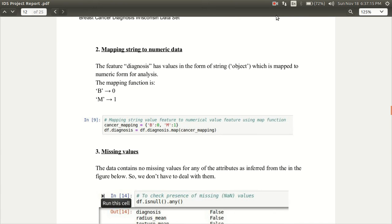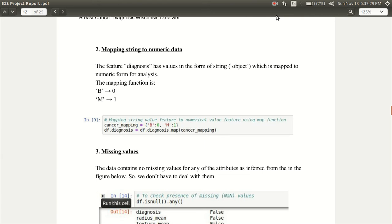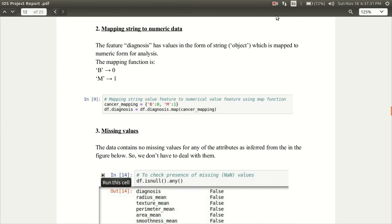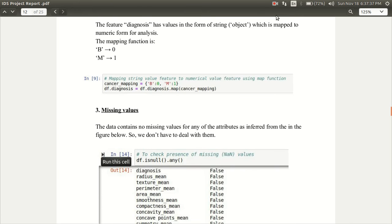The next preprocessing step is mapping string to numeric data. In this case, the feature diagnosis has values in the form of string which is mapped to numeric form for analysis. The mapping function is the value benign B is mapped to 0 and the malignant M is mapped to 1.